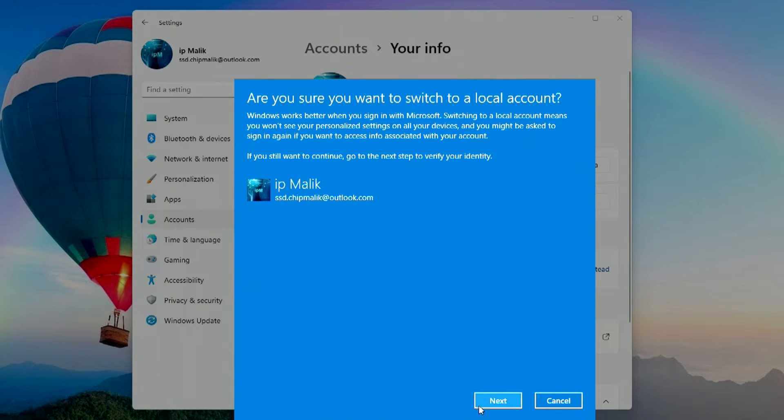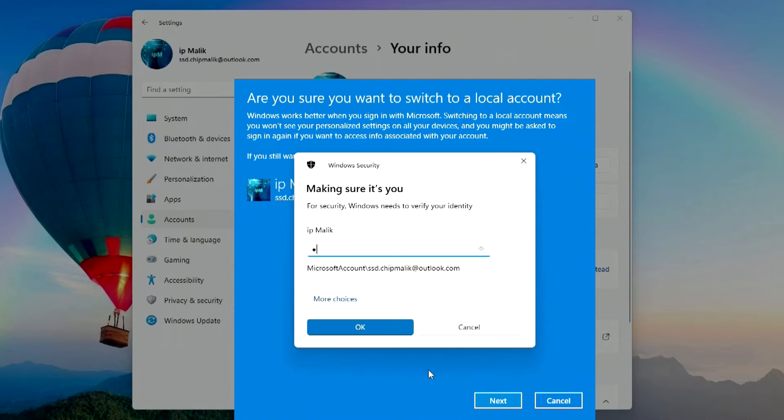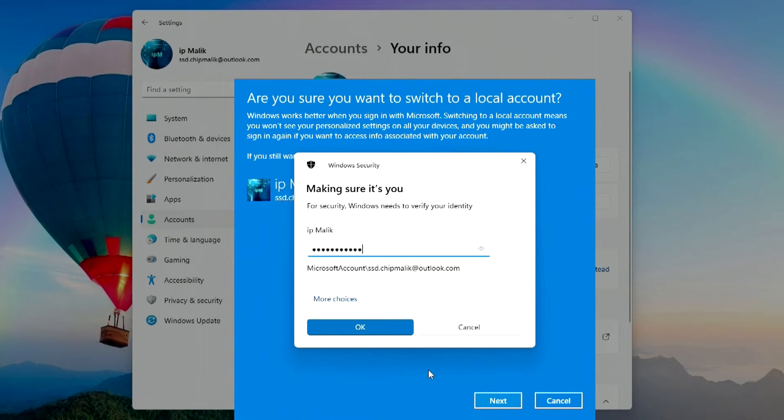I click Next. To confirm the transaction, you must enter your Microsoft account password.